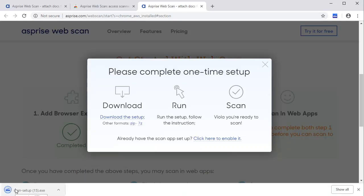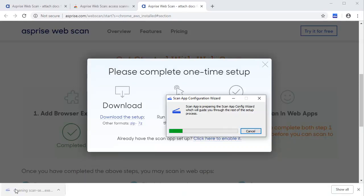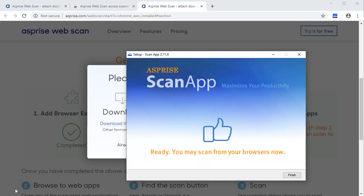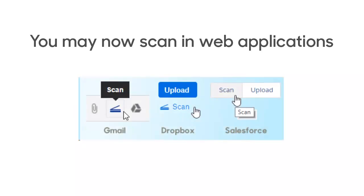Once it's downloaded, run the downloaded file and follow the on-screen instruction. Click Finish to complete the one-time setup.